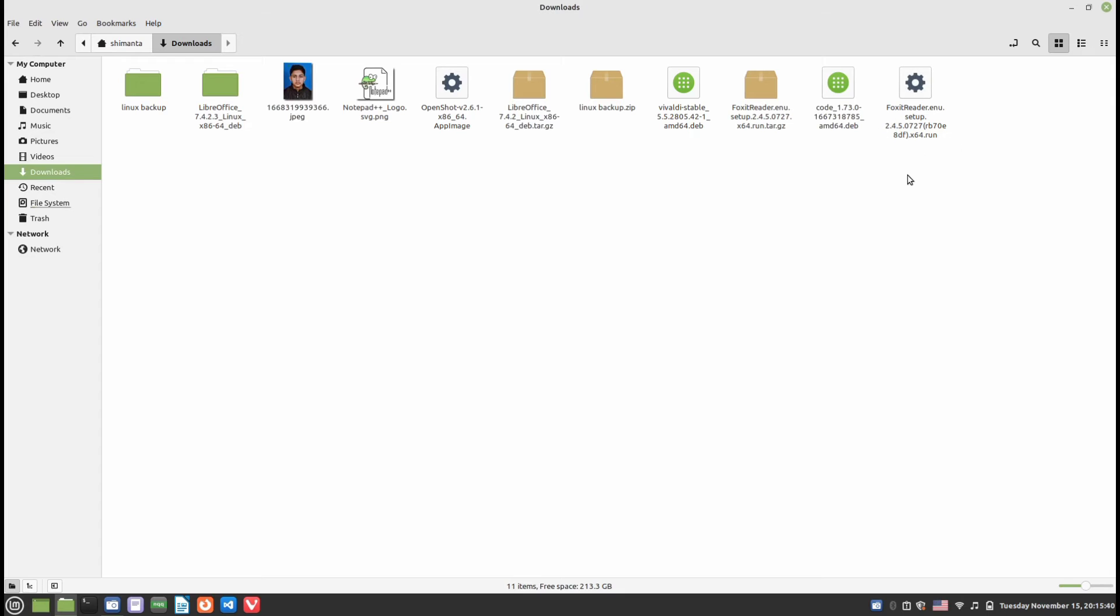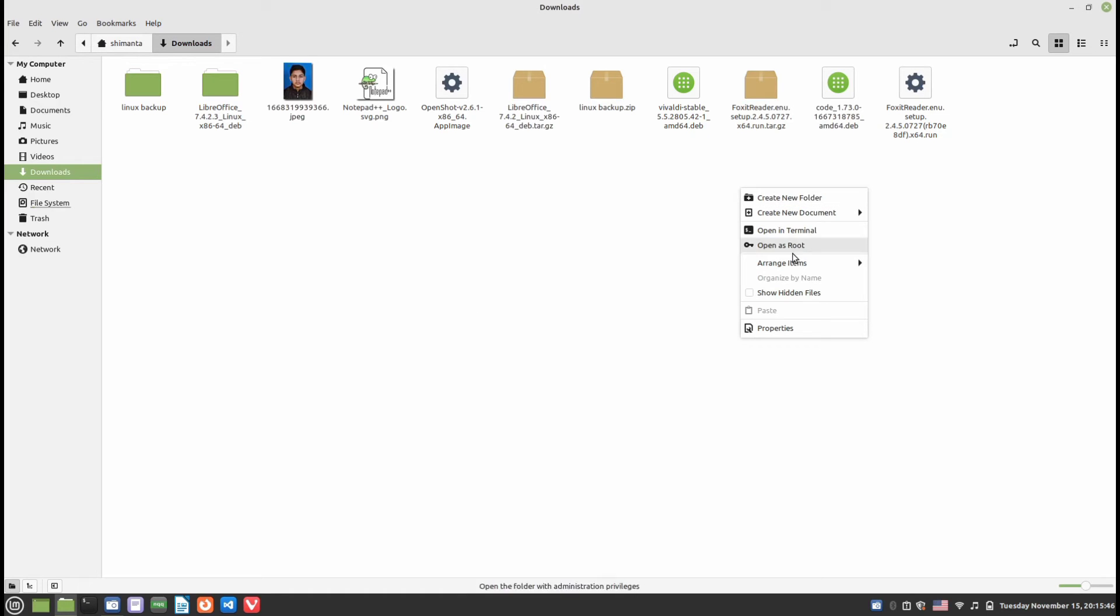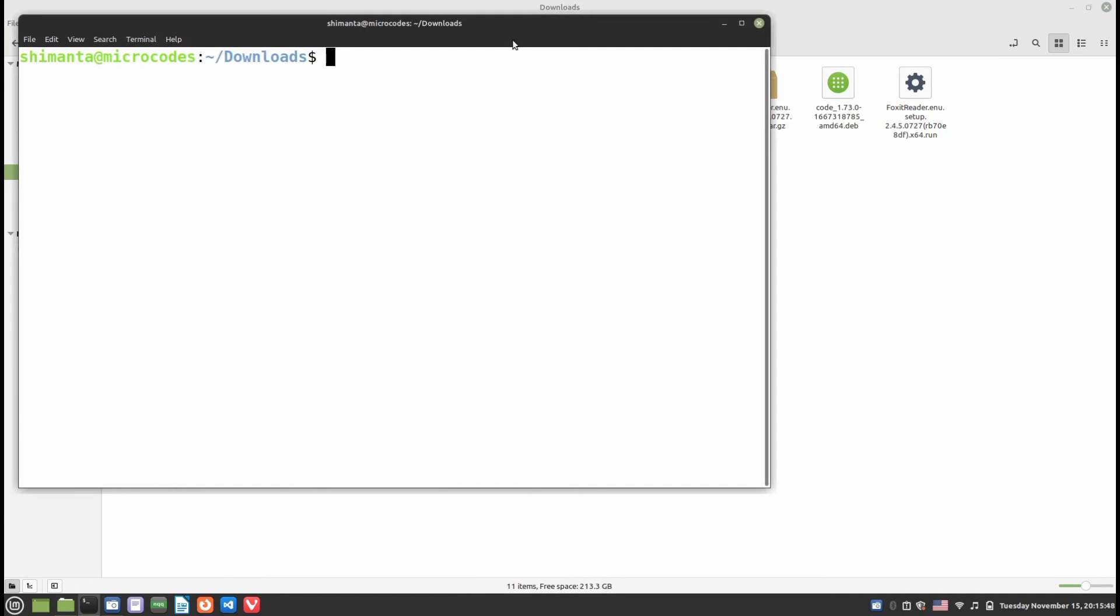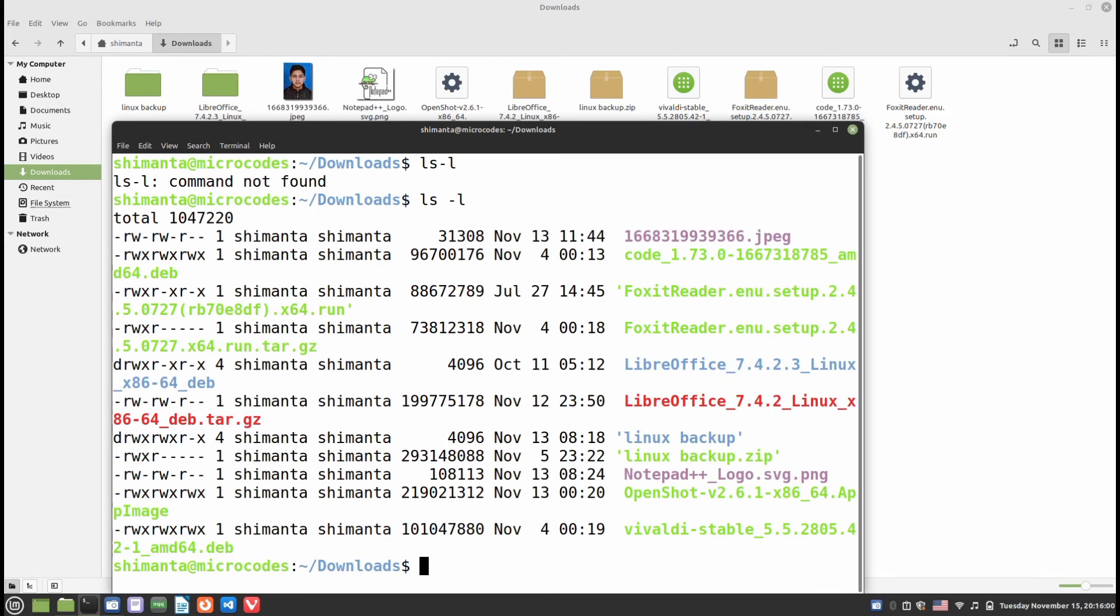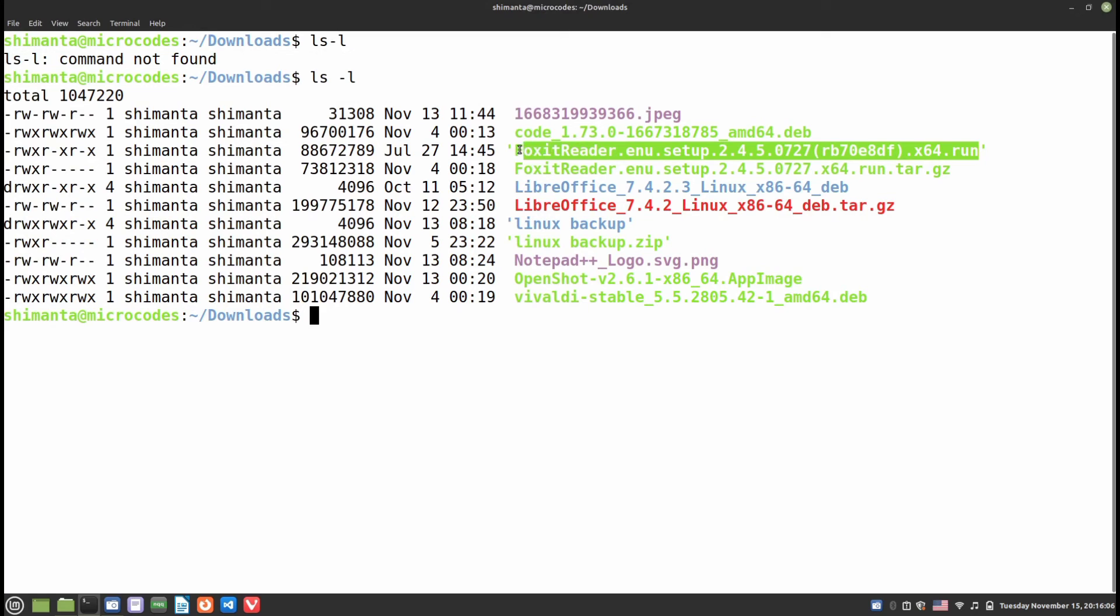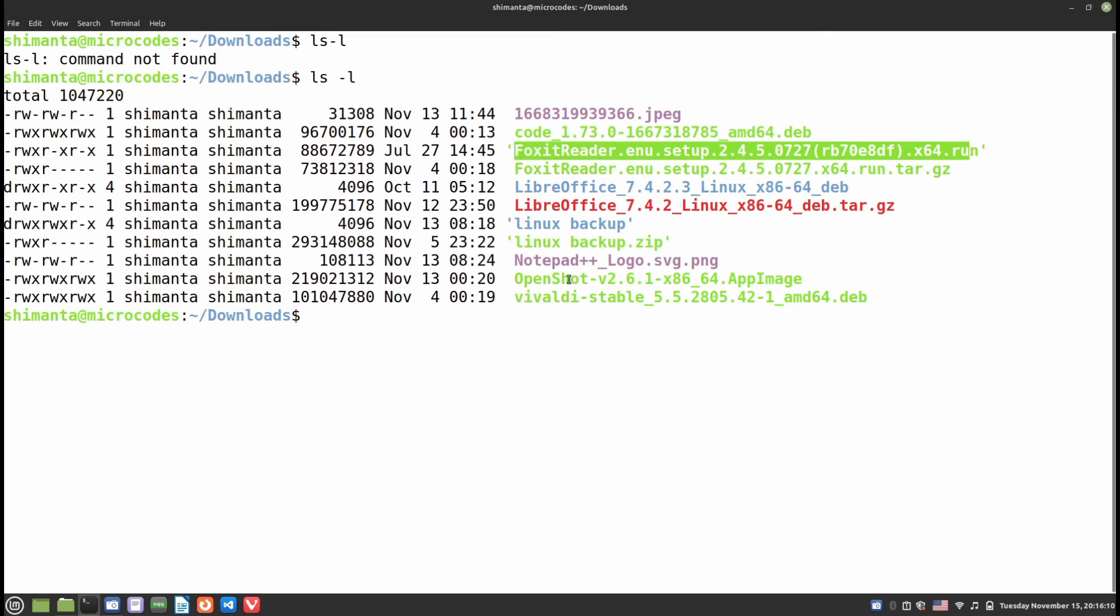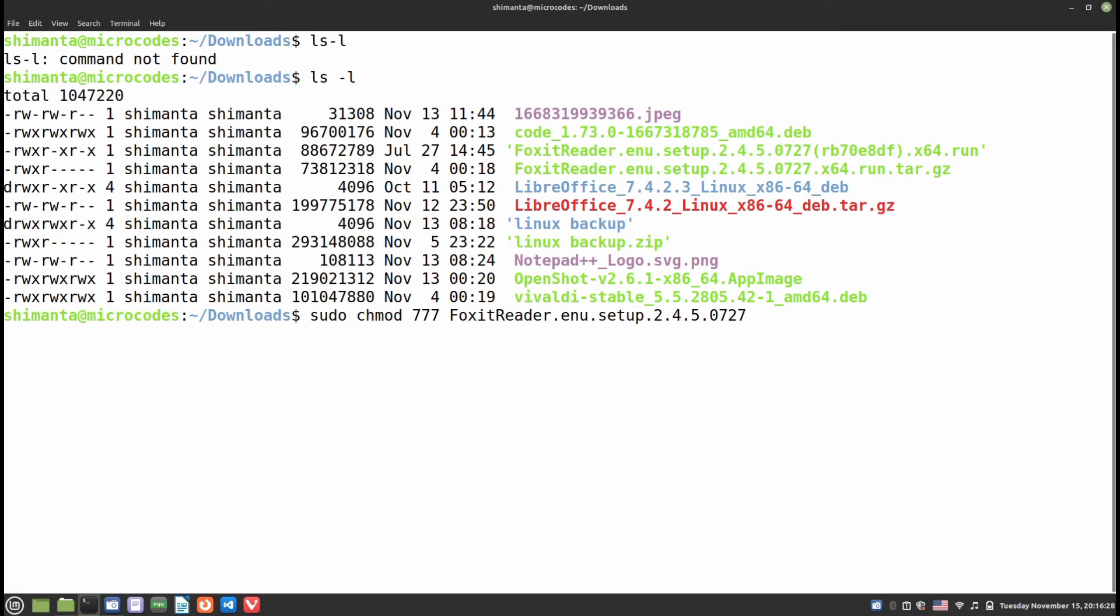You will find the Foxit.run installer file. Right-click on it and click Open in Terminal. From here, if you type ls -l, you can find the Foxit installer.run file. You need to provide executable permissions to that file, so type sudo chmod 777 and then the name, which is Foxit Reader Setup.